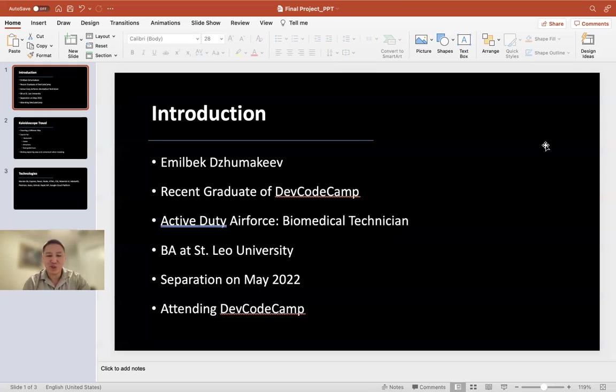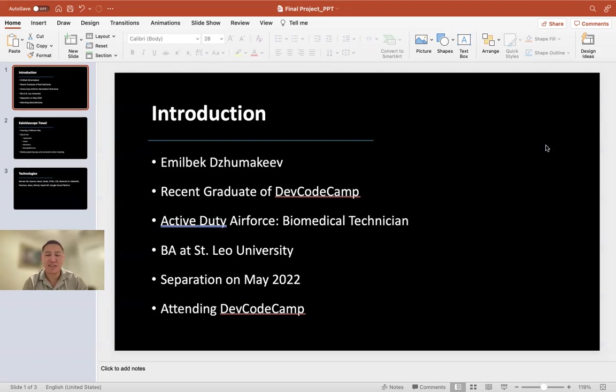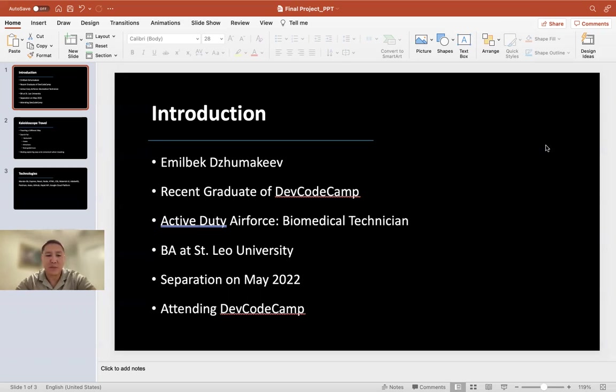Hello, my name is Emilbek Dzhurmakeev. I'm a recent graduate of DevCodeCamp. I'm currently in active duty Air Force, working as a biomedical equipment technician at MacDill Air Force Base. I'm planning to separate in May of 2022.